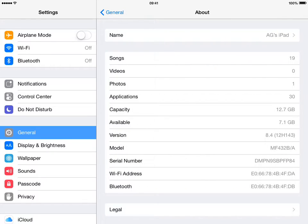At the top again, Name, and you can see beside it it says AG's iPad, so I'm just going to press that.